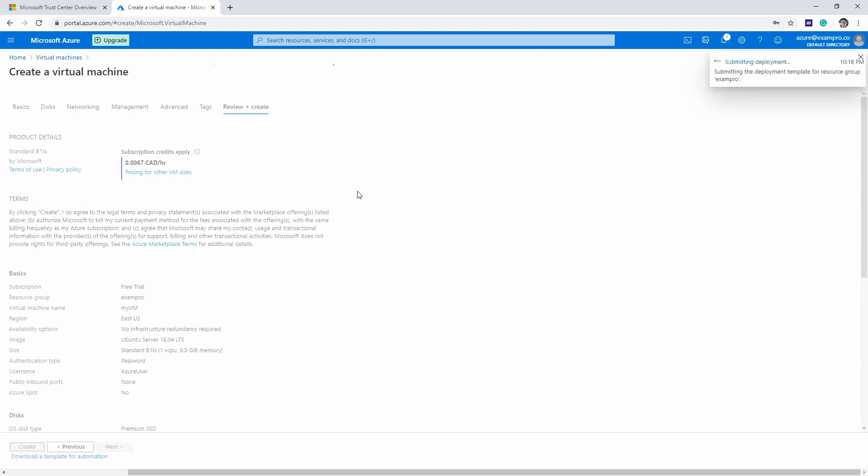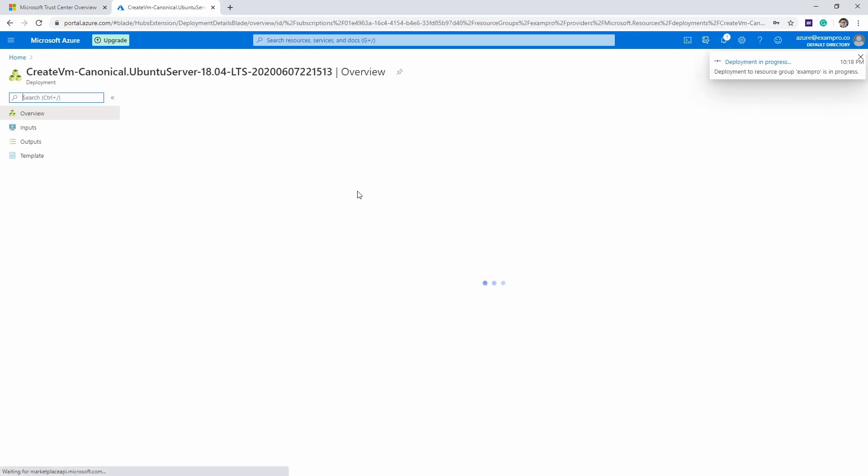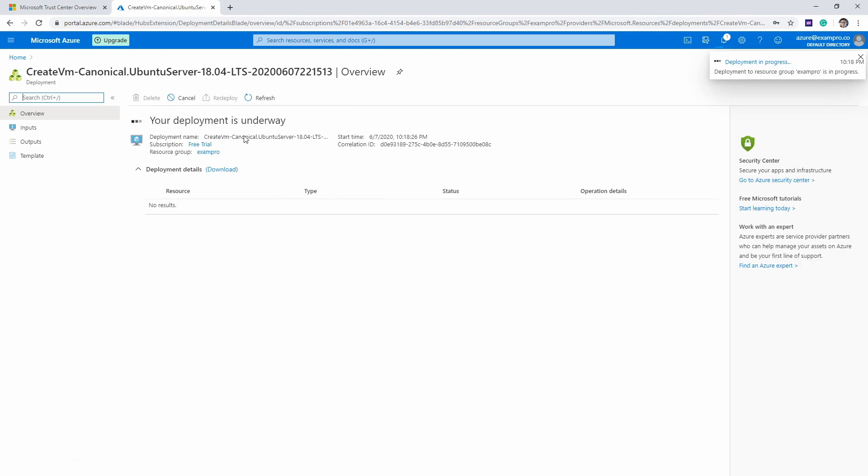We're just going to wait for that deployment to be submitted. It's going to say deployment is underway, and then soon it's going to say deployment is complete. I'll see you back here in a moment when deployment is complete.